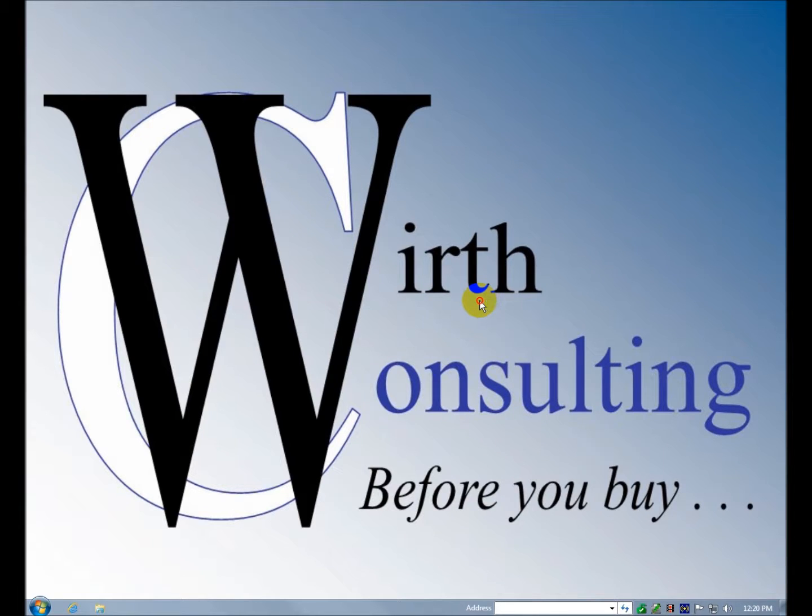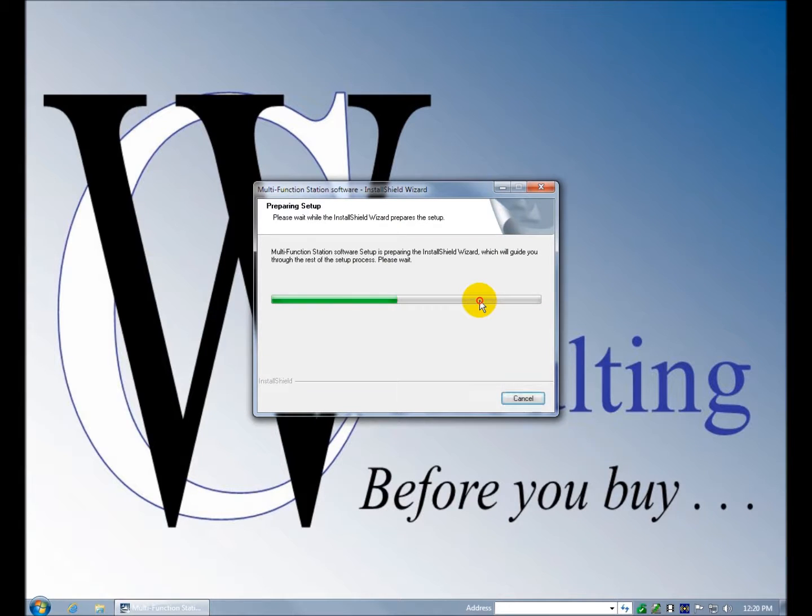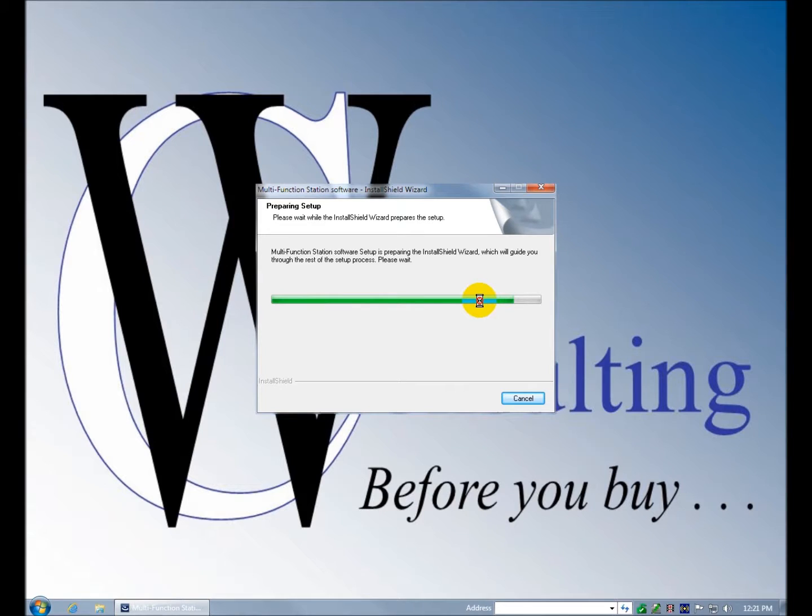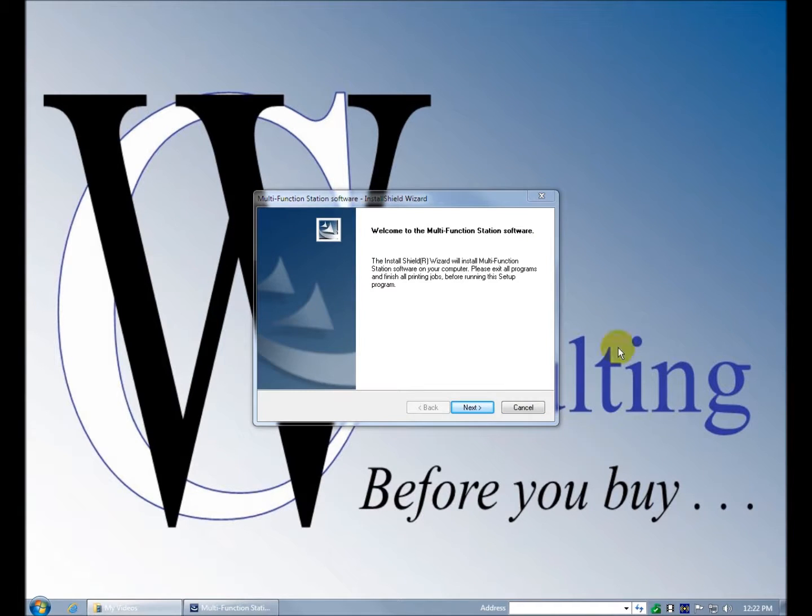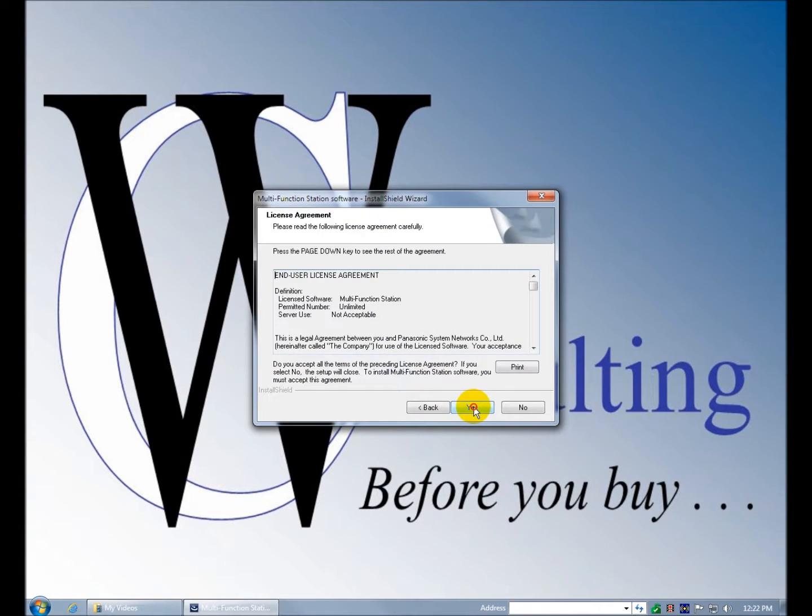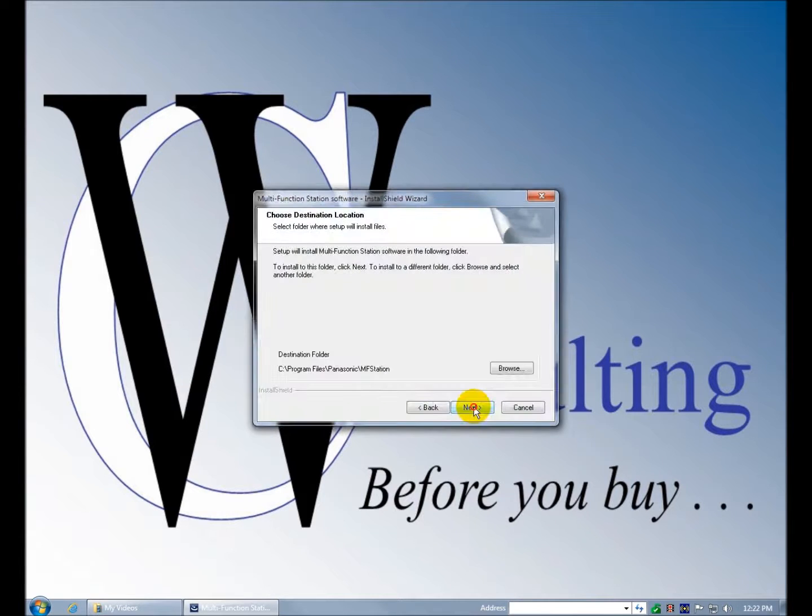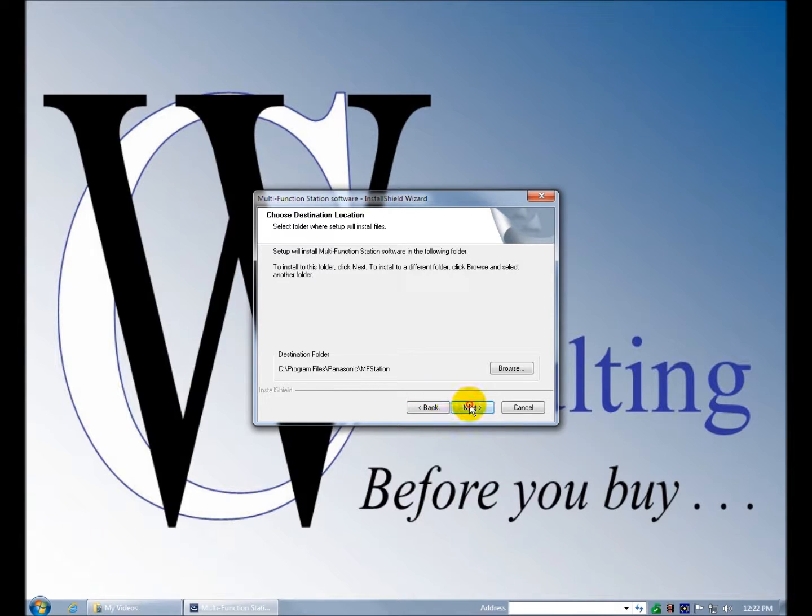The computer is pretty sleepy here. Alright, it's starting up the multifunction software station setup. It's giving us a welcome screen, end user license if you agree or not. It's asking you what folder you want to install it in, I'll keep the default.